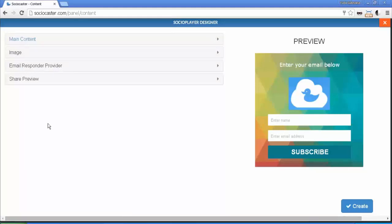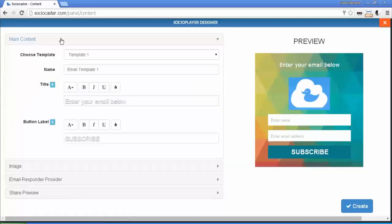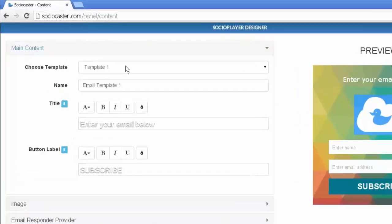There are four tabs on the left side of the page. The first tab is Main Content. Main Content tab contains Template field. You can choose one from five templates available.